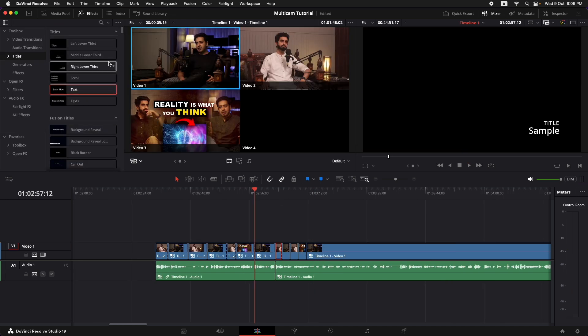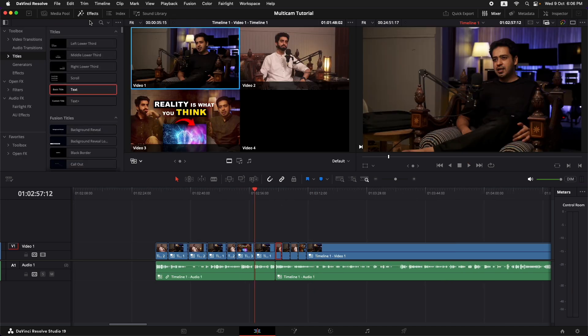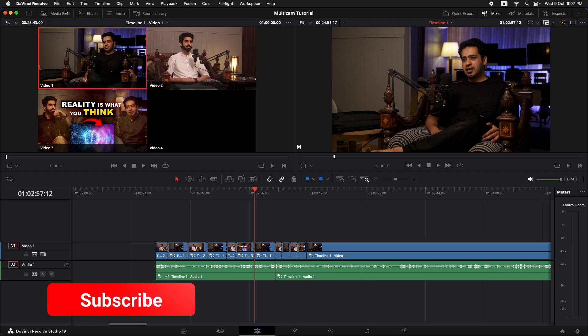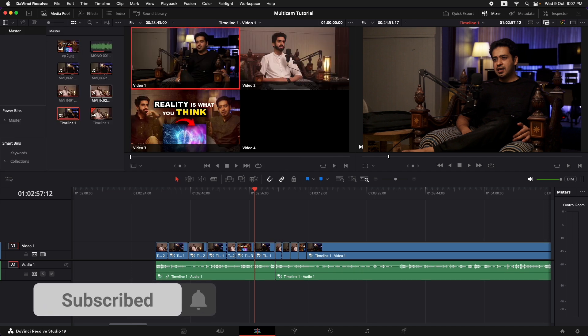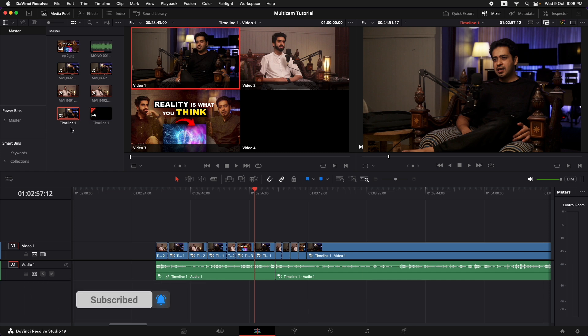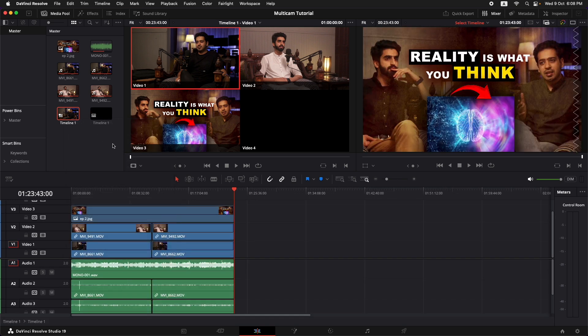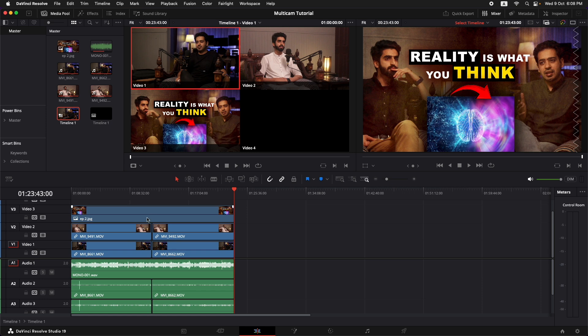The next part would be to color grade all of those clips and to go back to the main timeline that we were working on because it would be really difficult to color grade over here on a lot of different cuts. It would be better to put in the color grade on just two cuts that we have over there. So I'm just going to go to the media pool and as you can see, our main timeline that we were working on has now been converted to a multicam clip. That's why we need to go back to that timeline. So I'm going to right click on that multicam clip and select open in timeline.